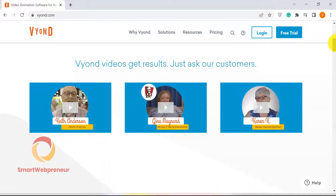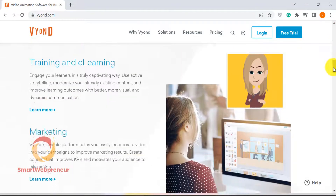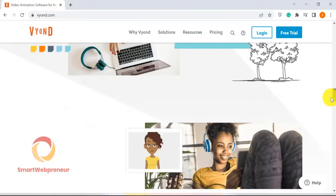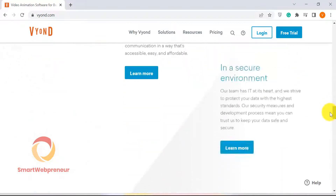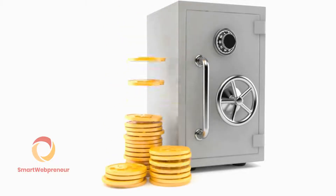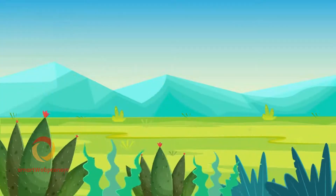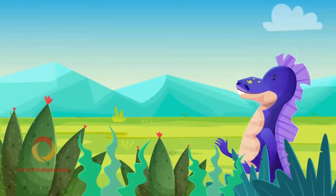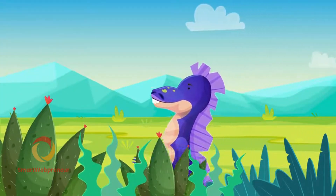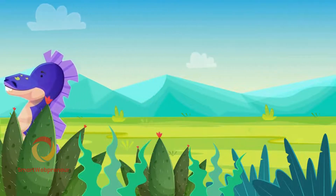With this easy-to-use software, you can create videos that are both professional and engaging, without breaking the bank. Plus, with the built-in library of templates and assets, you'll be able to create videos that fit your specific needs in no time at all.